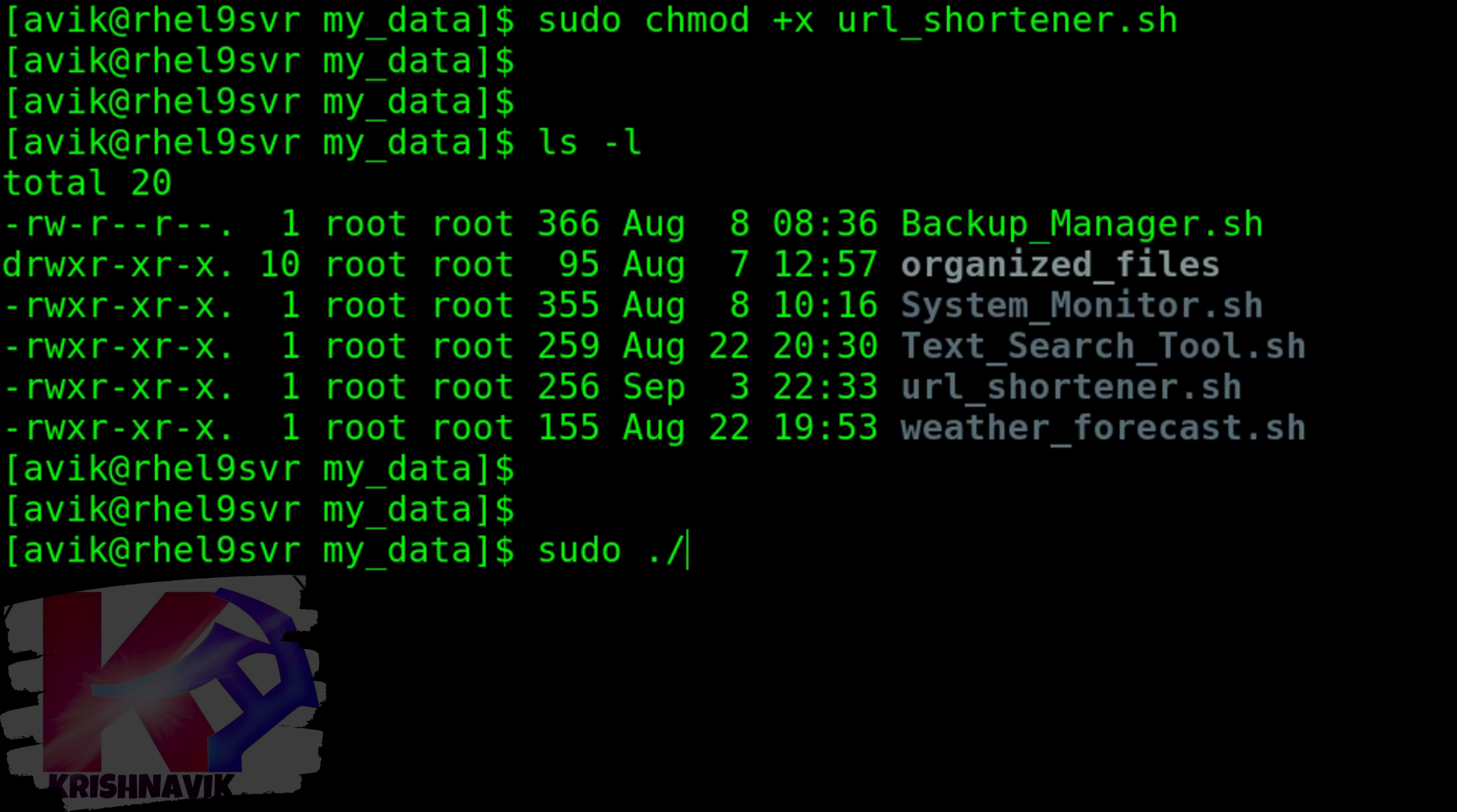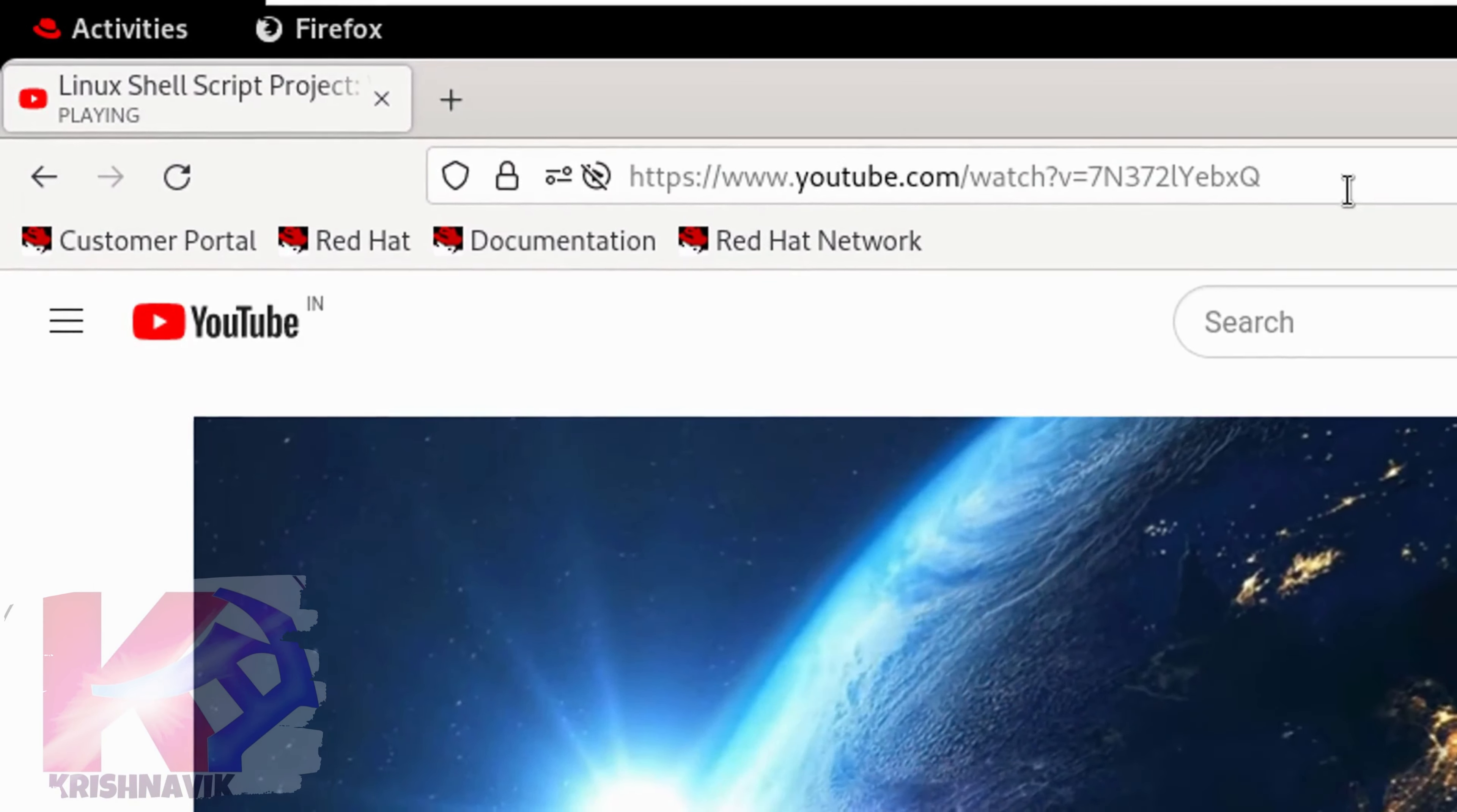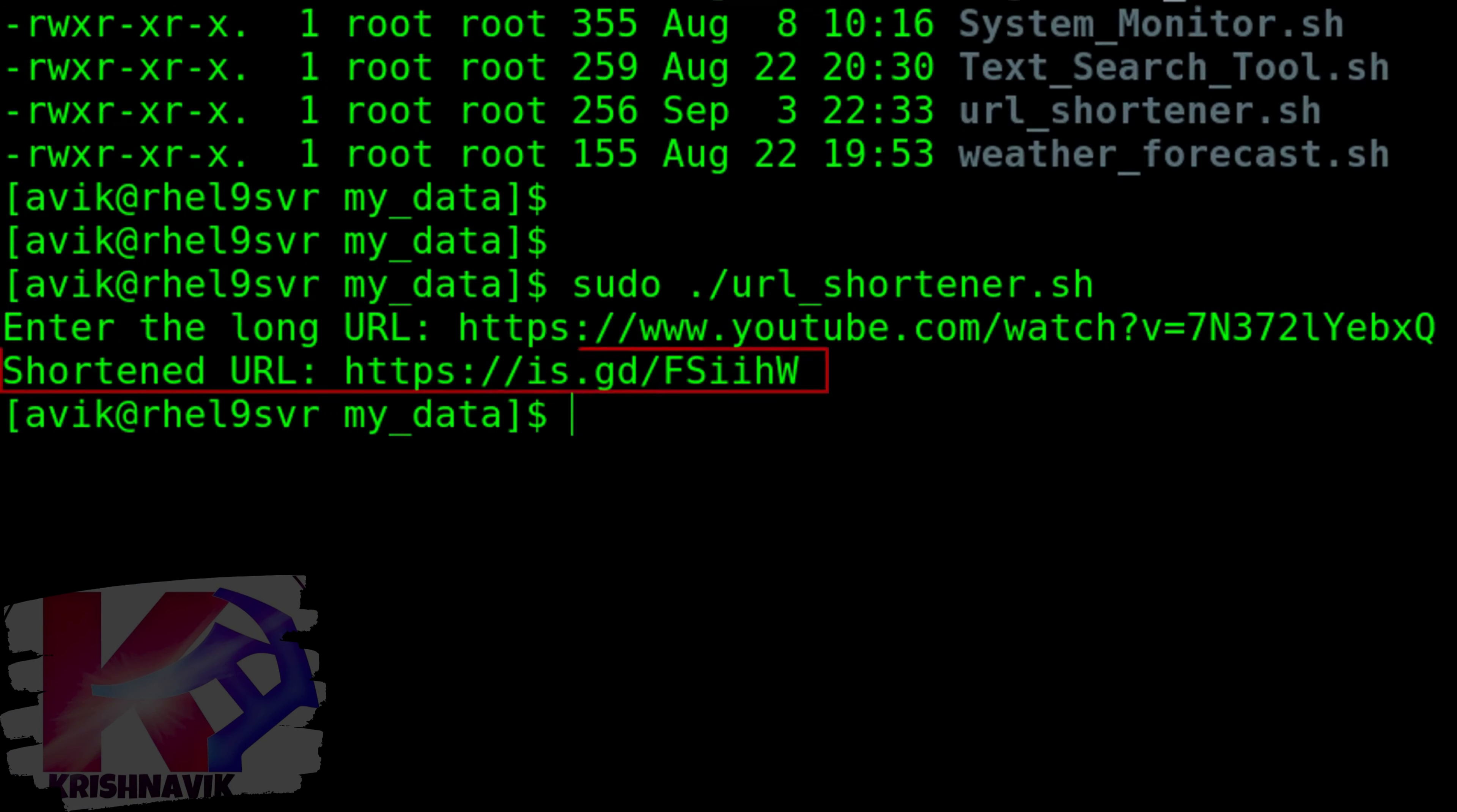Let's run the script file to test it practically. Now, we have to paste here the long URL which we want to create short. For example, this is one of the YouTube video URL of Krishnavik channel. Simply copy the URL and paste it here. Press enter key. The URL has been shortened successfully through the script.